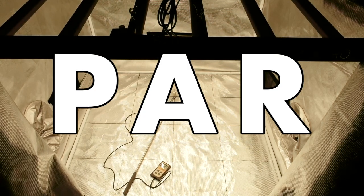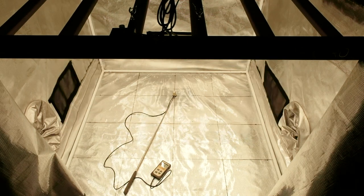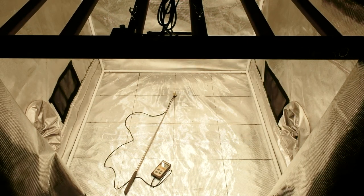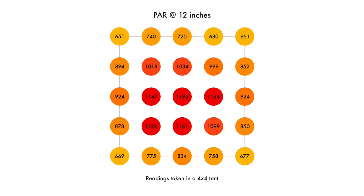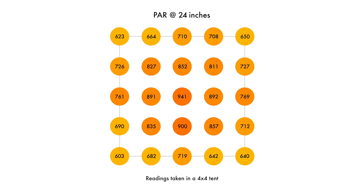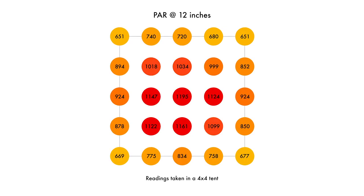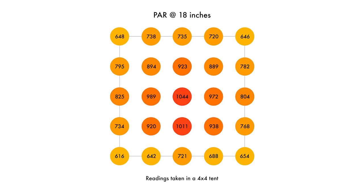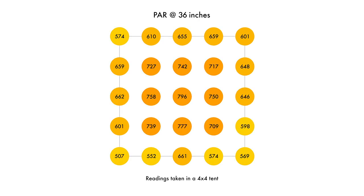I took PPFD readings of the fixture at full power in a 4x4 Gorilla Grow tent at four different distances. Let's check out those readings now. Based on these measurements, I'd recommend hanging the light at around 12 to 18 inches or even closer for best results. I didn't take readings at 6 inches, but if you want higher PAR readings than what is shown at 12 inches, 6 inches would be the closest that I would hang this fixture to the plants. Keep in mind as you move the light closer to the plants, the uniformity will drop a bit. The good thing about a bar-style fixture though is that the uniformity stays pretty consistent at most distances.